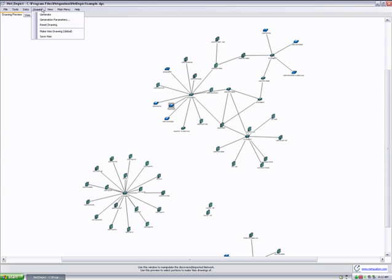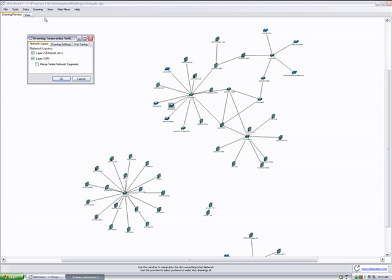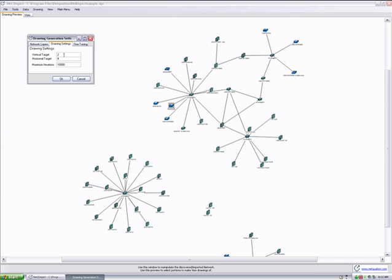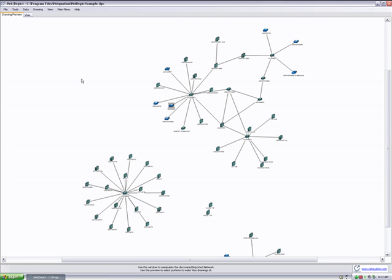As I mentioned before, I can actually go into my generation parameters and determine whether or not I want to select layer 2 information, layer 3 information, specify drawing settings for the spacing between vertical devices and horizontal devices, and even get into much more fine-tuning into optimization thresholds and step sizes. The whole idea here is to offer controls that allow NetDepict to do the lion's share of the work so I can just focus on fine-tuning the Visio views I need.